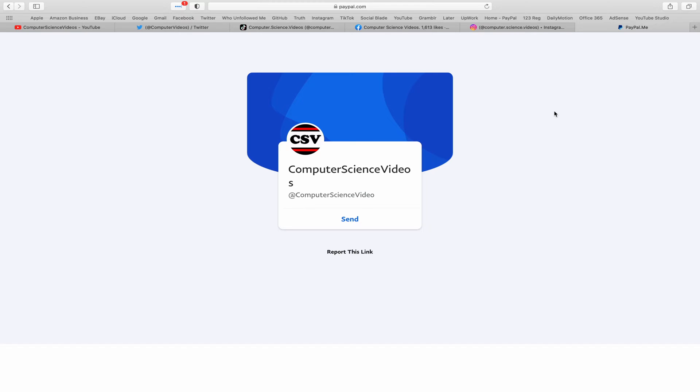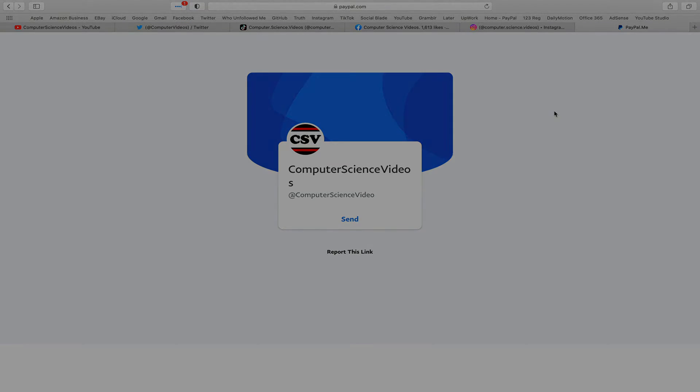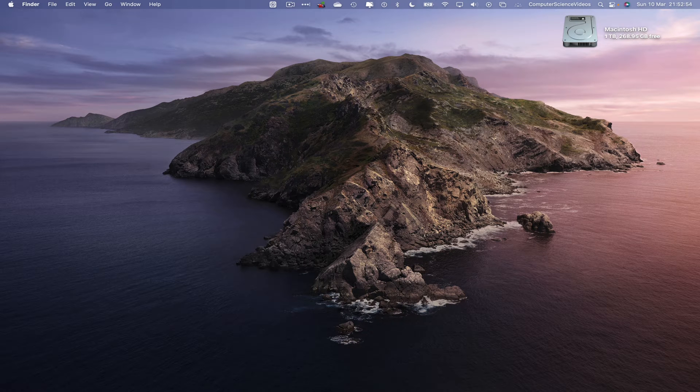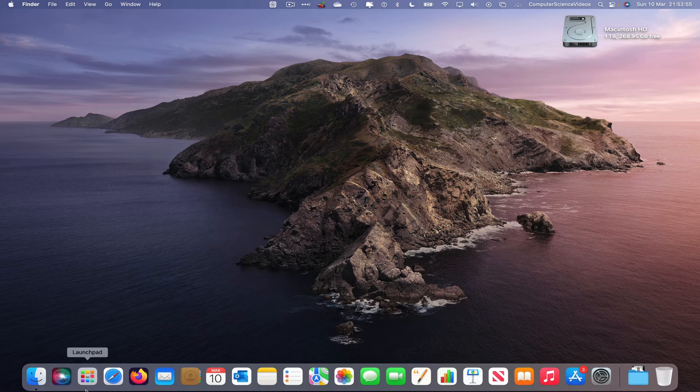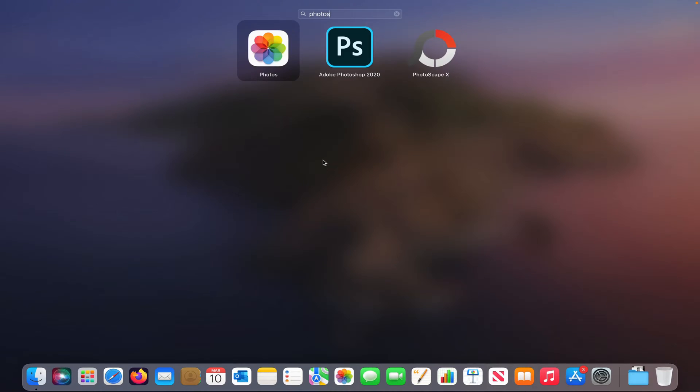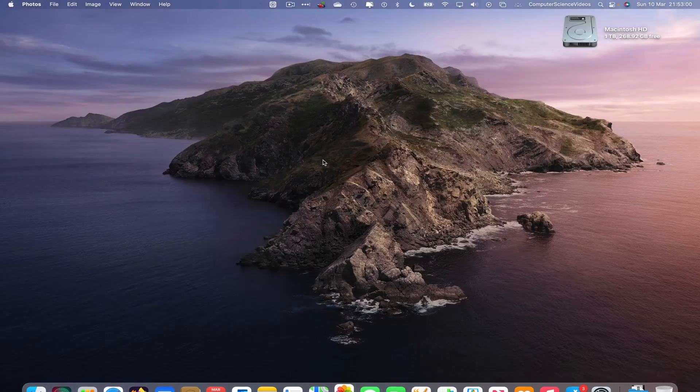I'm also on Instagram. You are more than welcome to support me on PayPal. Let's now focus on the video. Go to Launchpad, go to the Photos application, search for this, enter to open up the application, wait for that to load.